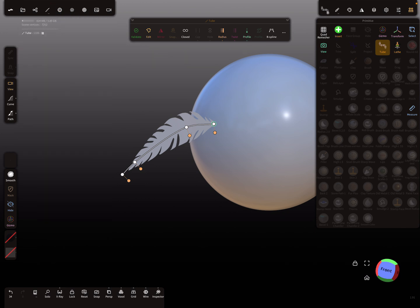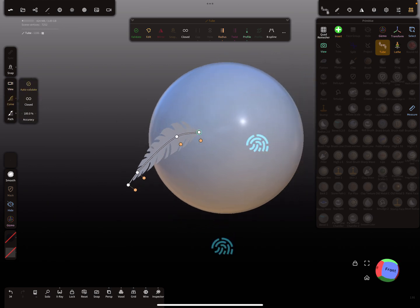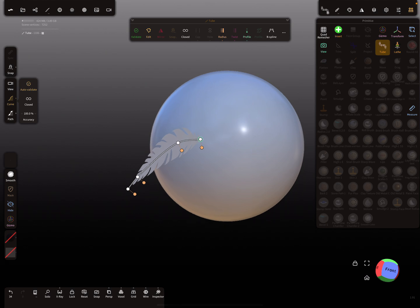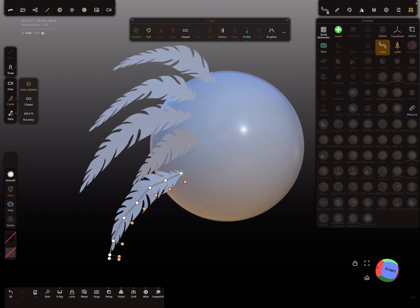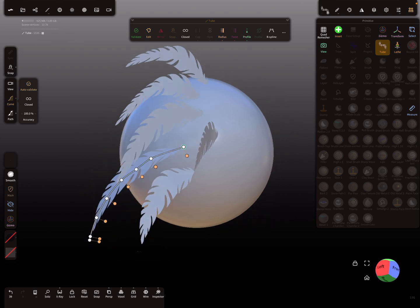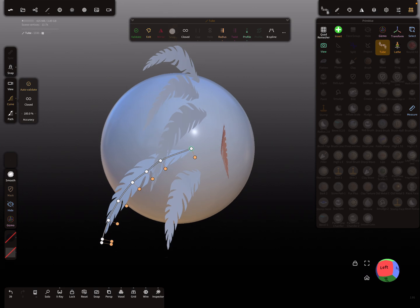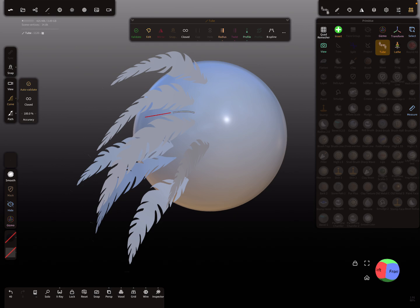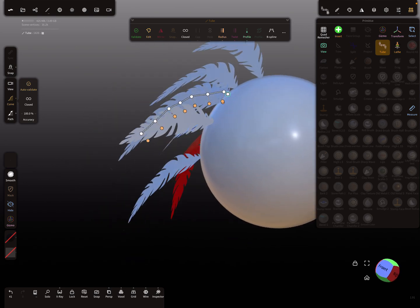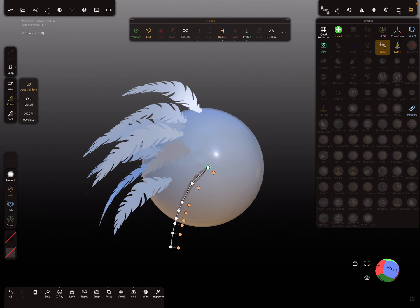To draw multiple feathers, select the tube tool with the active feather and curve, then draw one feather after another wherever you want them. Make sure snapping is not active so you don't snap onto other feathers.